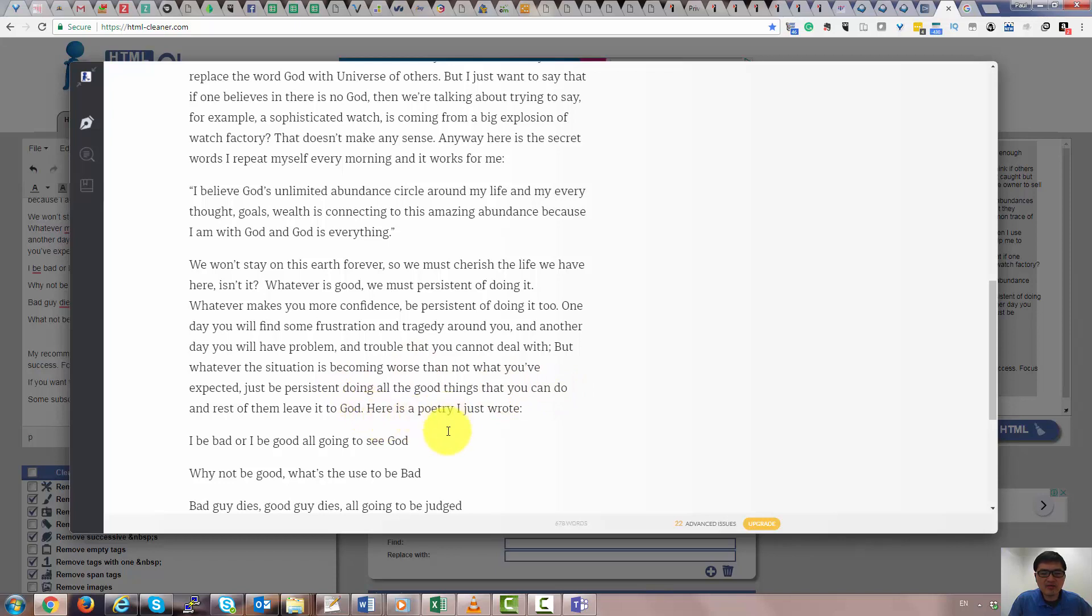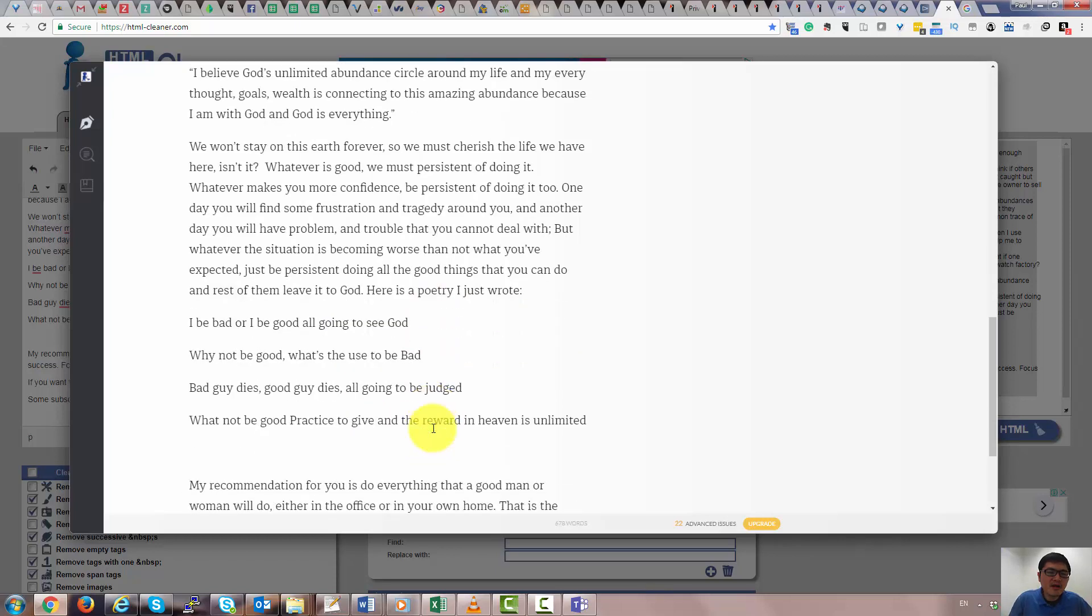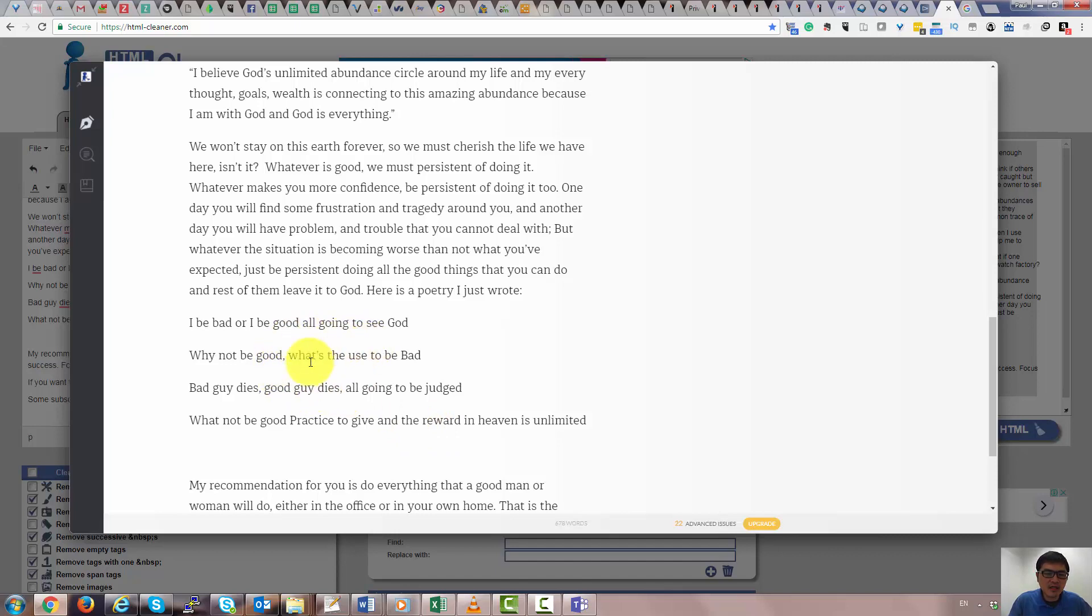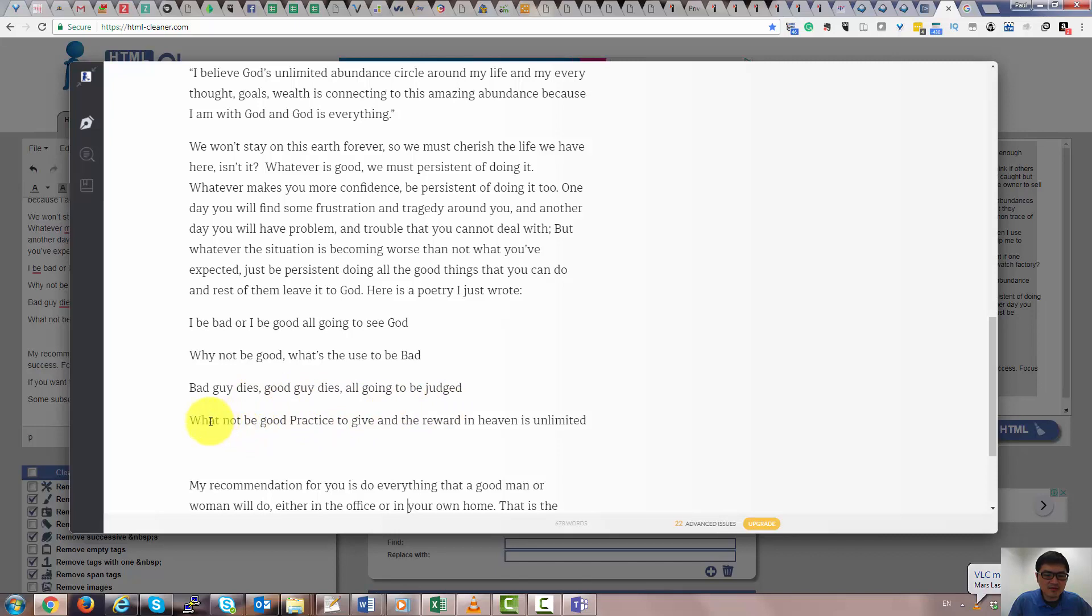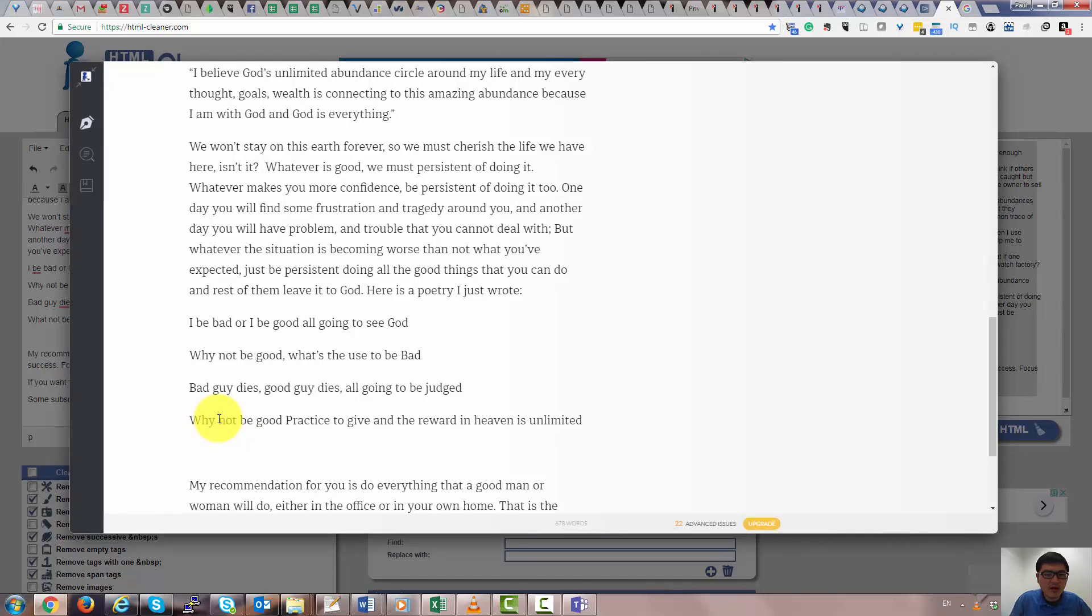So here's poetry I just wrote. I'm not very good at poetry in English. My native language is not English, but I do my best. I be bad or I be good or going to seek out. Why not be good? What's the use to be bad? Bad guy does, good guy does, all going to be judged. Why not be good, practice to give, and reward in heaven is not limited.